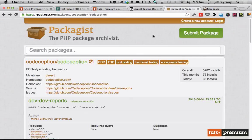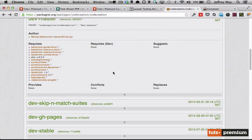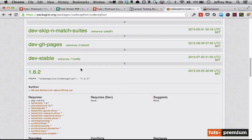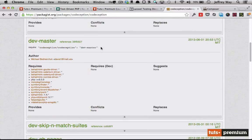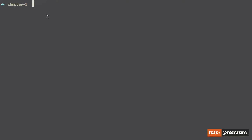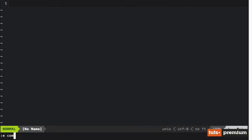If we switch back to Packagist and scroll down, let's pull in the master branch. Or if you want something more stable, you can choose maybe 1.6.2 — you might want to do that for your projects so you know you're always working with a stable release. But I want to use some of the new stuff, so let's copy this. I'm going to switch back to the terminal. I've created a new folder called Chapter 1. Let's open up an editor. The first thing we want to do is create a composer.json file.